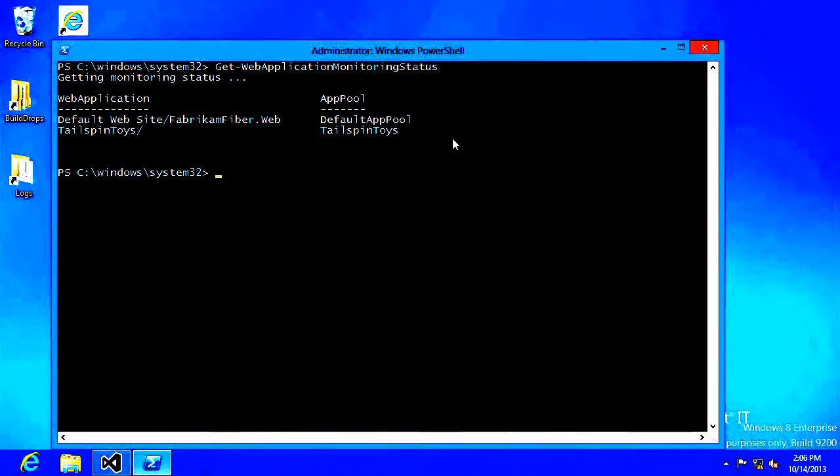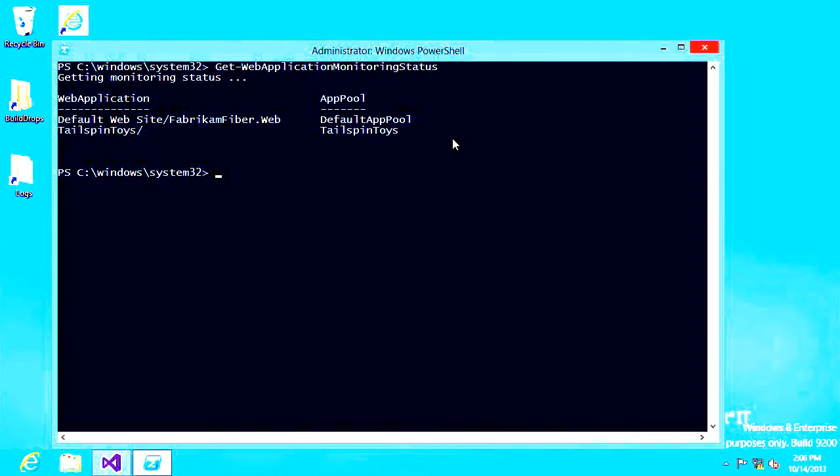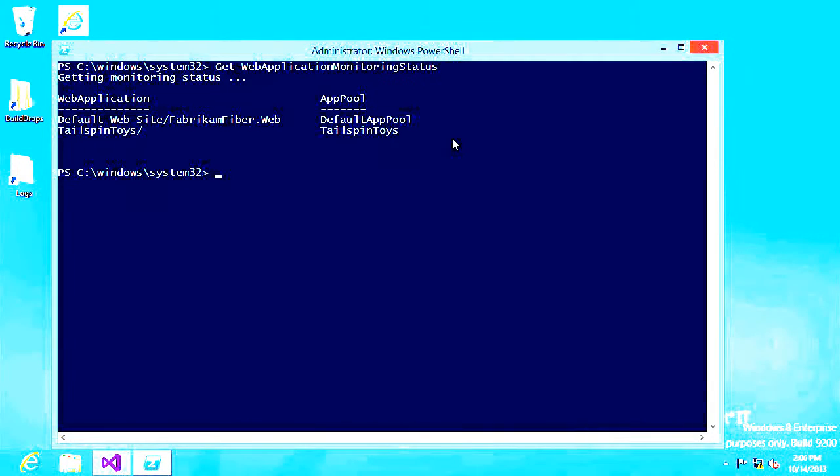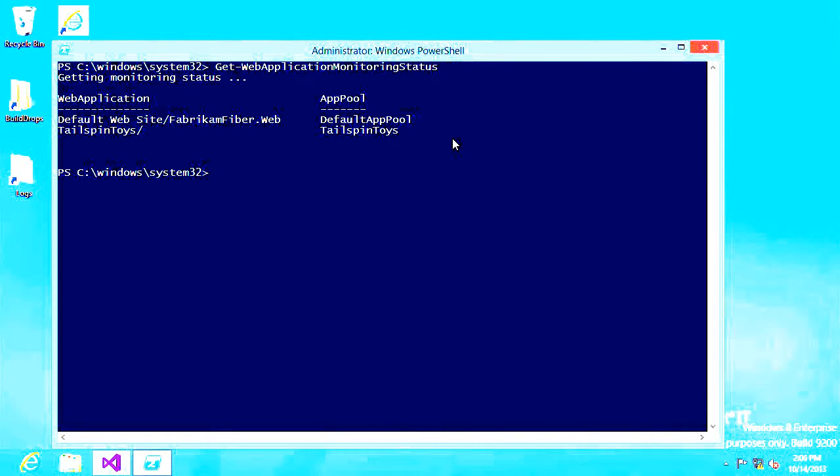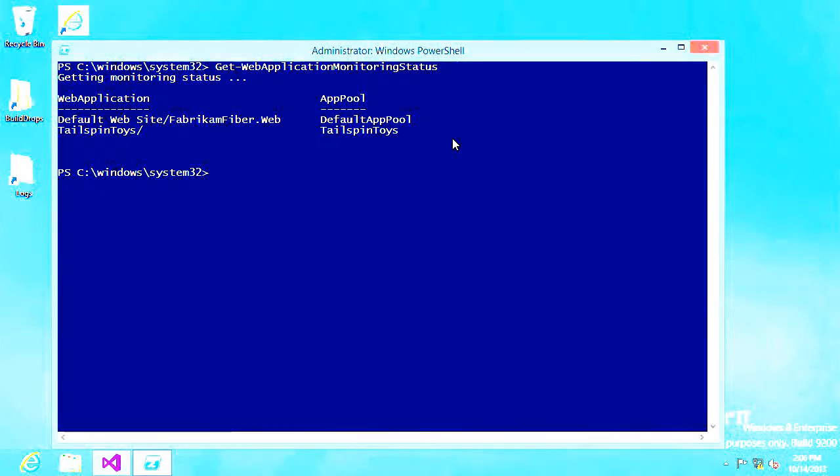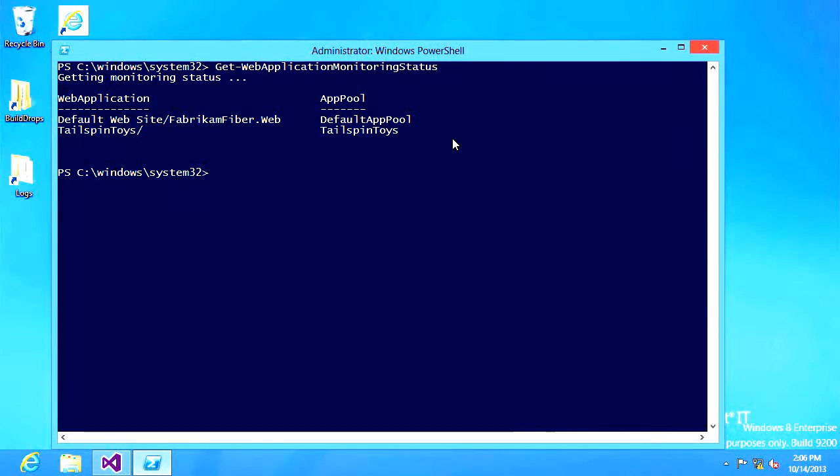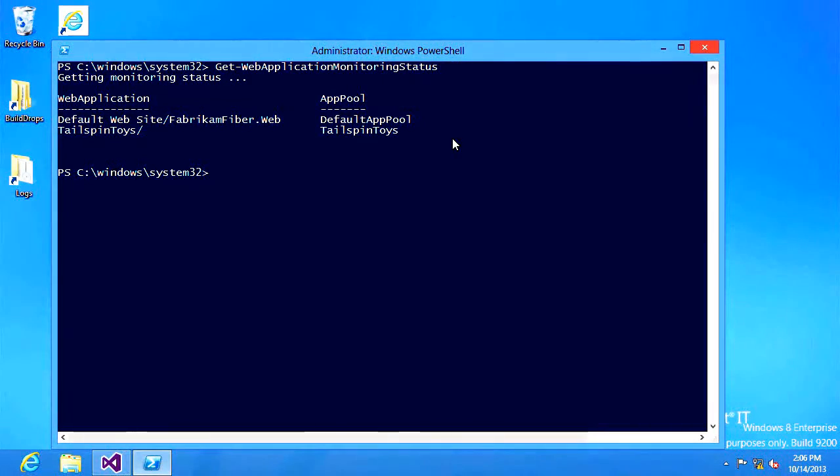So I'm going to check to see which websites are being monitored. This is done with the get web application monitoring status. Once I press enter it's going to iterate over all of the websites that I have hosted in internet information services and show me the list of which applications are currently being monitored. We can see I have my Fabrikam Fiber app and my Tailspin Toys app are currently being monitored.